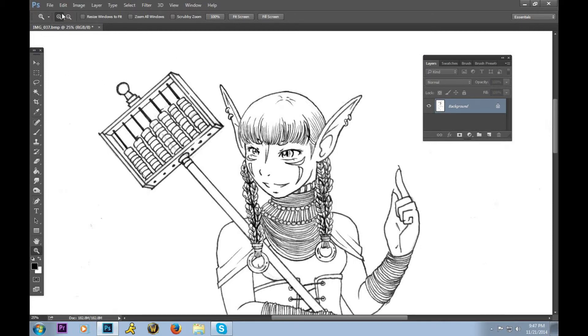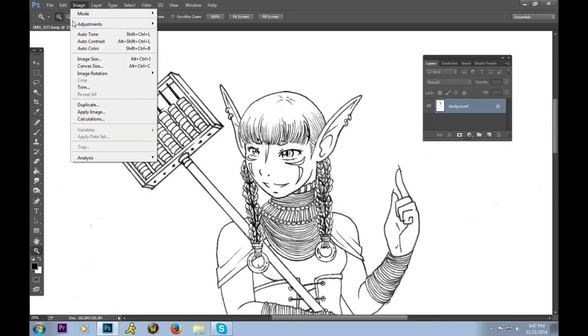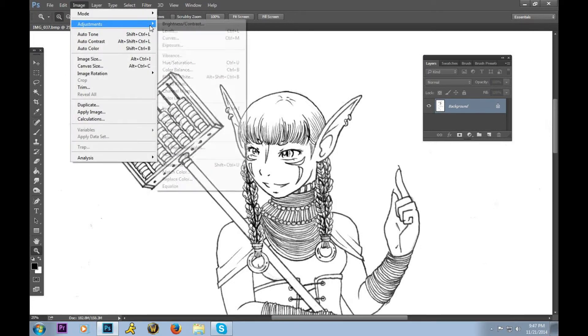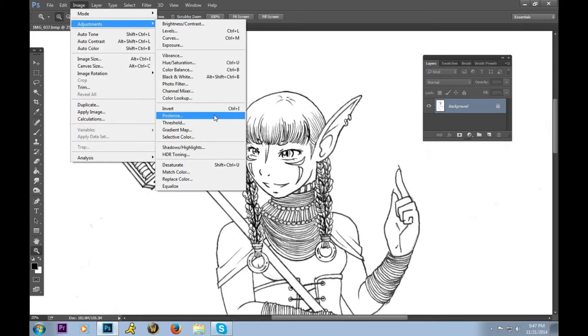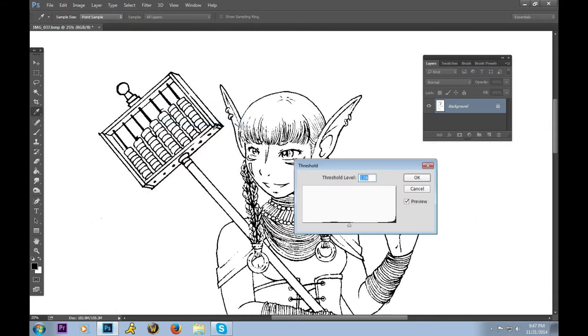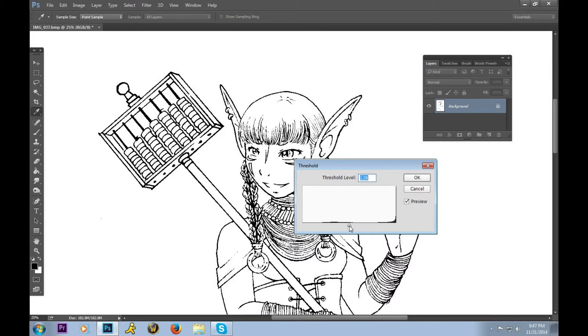Our final step is we will go to Image once more, to Adjustments, and then to Threshold. Threshold forces pixels, as you can see, into either stark black or stark white.